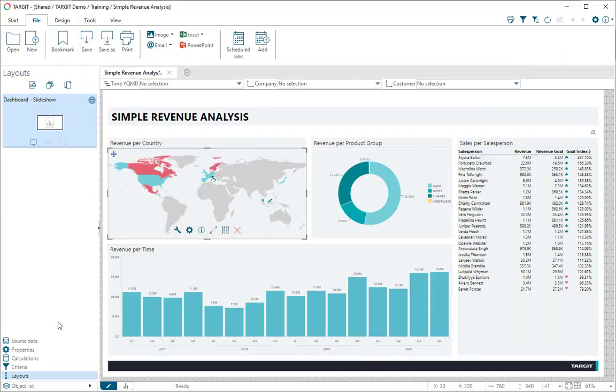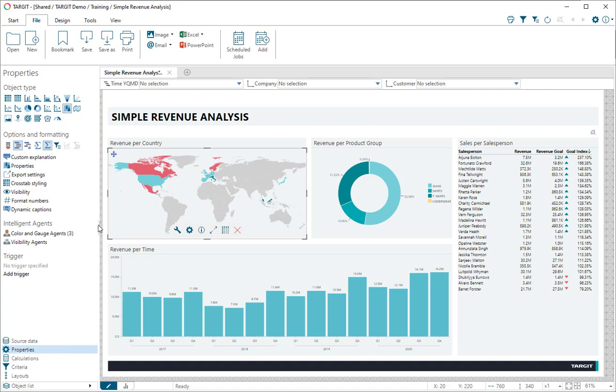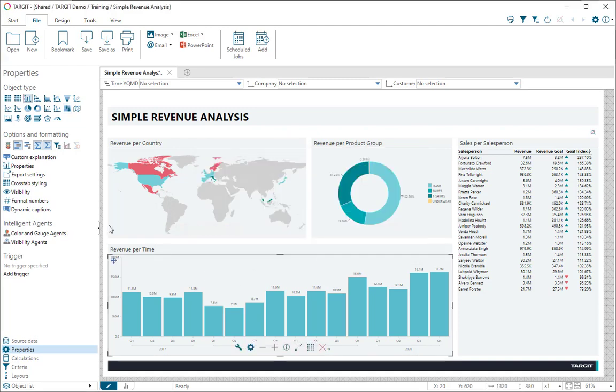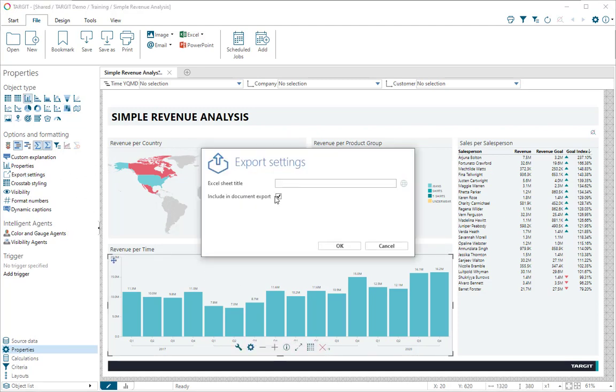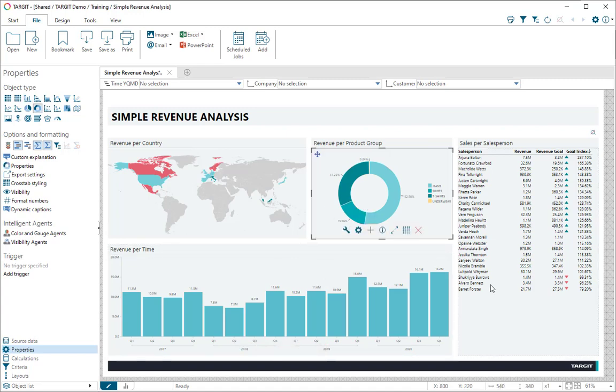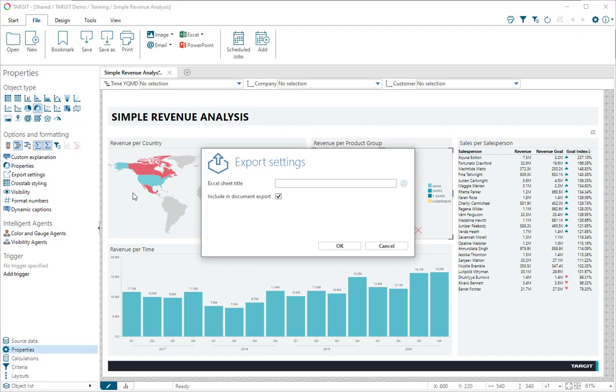Now, the new thing you can do is go into a property per object, export settings from my map here, and I can simply choose that when I do a document export, this object as well as my bar chart should not be included. So now I'll just be exporting my cross tab and my donor chart.